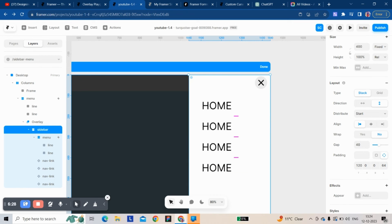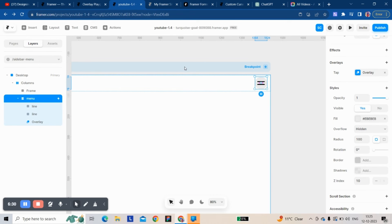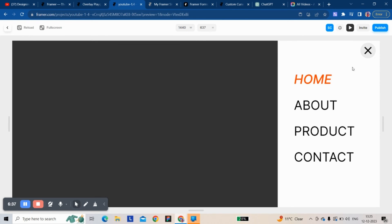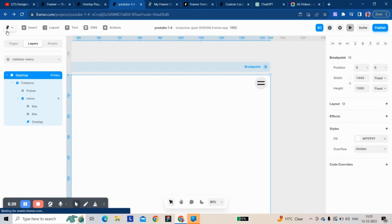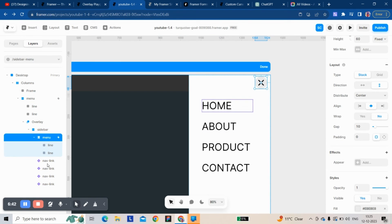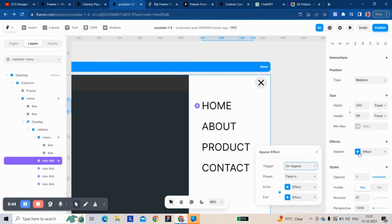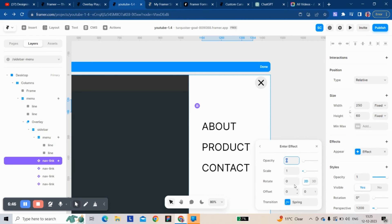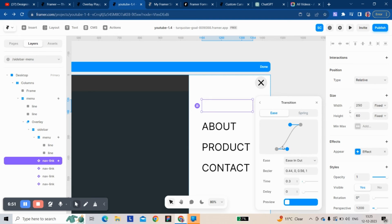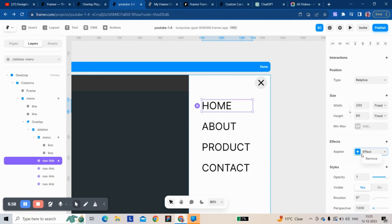I'm going to change the name of this. This is working. The appear effect is not copied from the overlay — it's not copied, so I have to manually add it to these three.